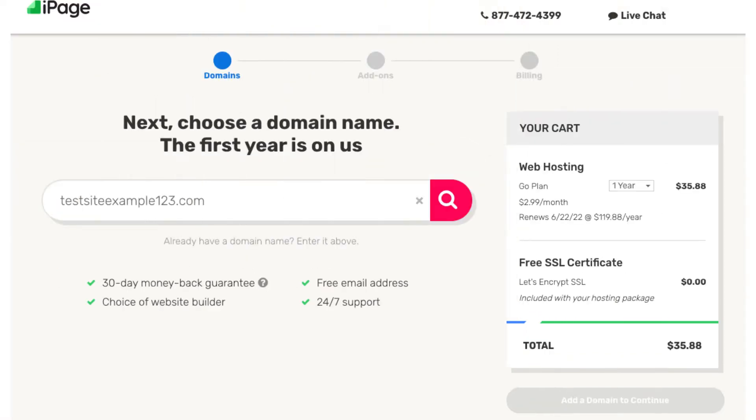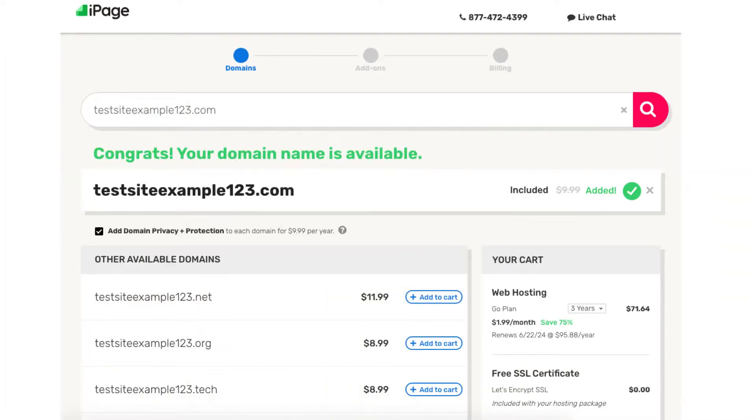Now let's choose a free domain name. If you already have a domain name you can just enter it in the search field to continue with the domain you already have registered somewhere else. Once you type in a domain that you want for free you'll be on a page saying if it is available or not.